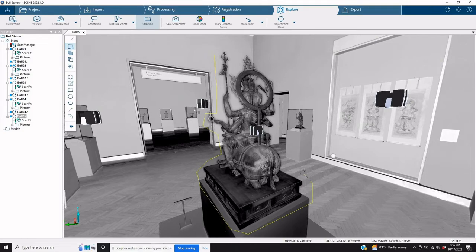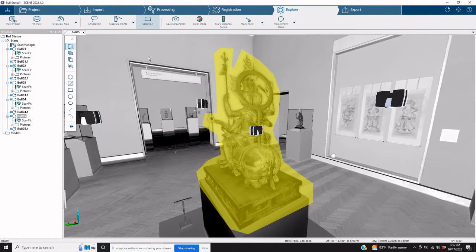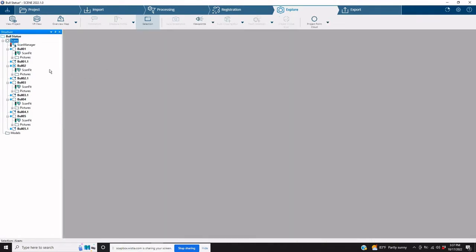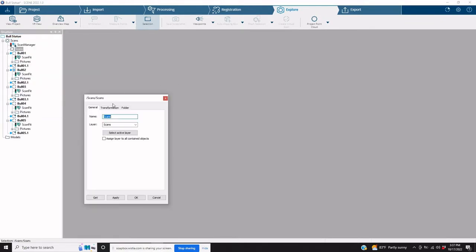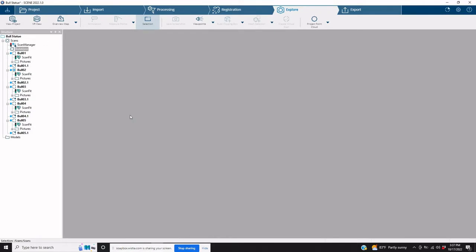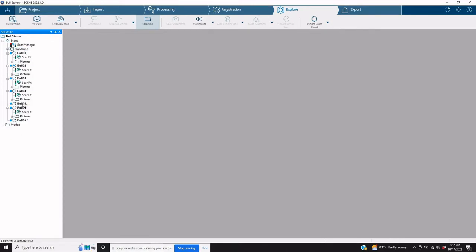We're just going to stop where this is, but the ultimate goal is to do this for all scans. Now we're going to go to the main scans folder, right click on it and create a cluster. And then we're going to drag and drop all of the .1 cleaned scan files into that cluster.